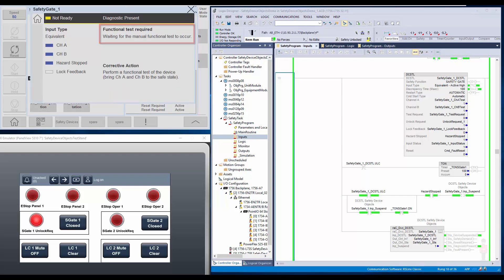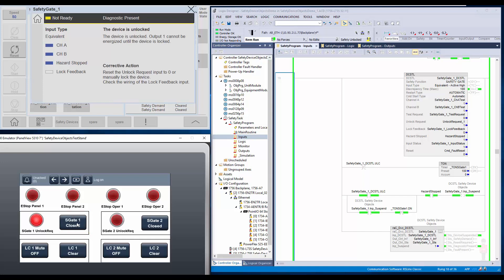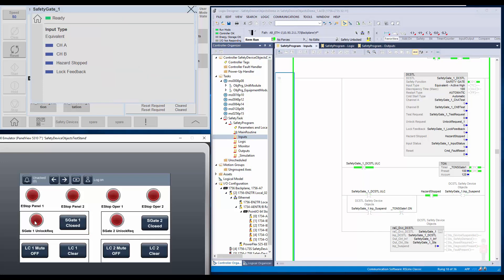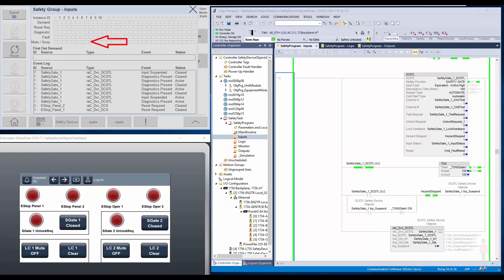I will open and close the gate for the functional test. Next, I will remove the unlock request. Now the suspend is removed. I will show the same on the inputs group monitor faceplate. You can see the mute bar suspend status is now turned off, and the event log shows the input suspended status is now cleared.